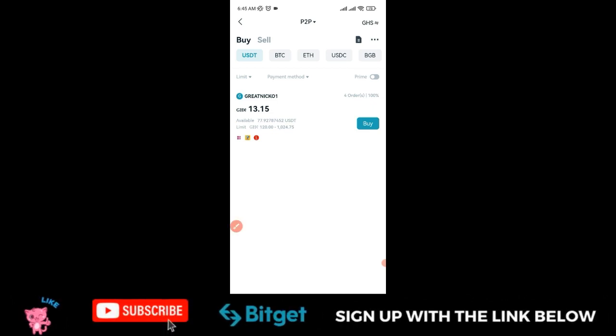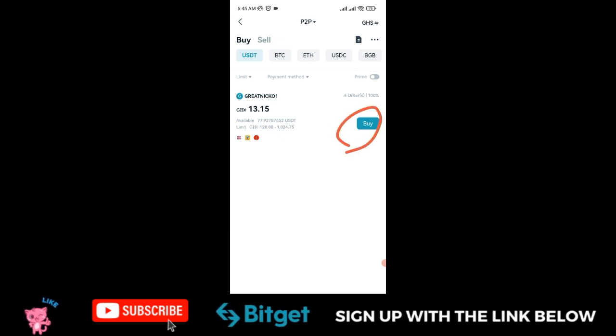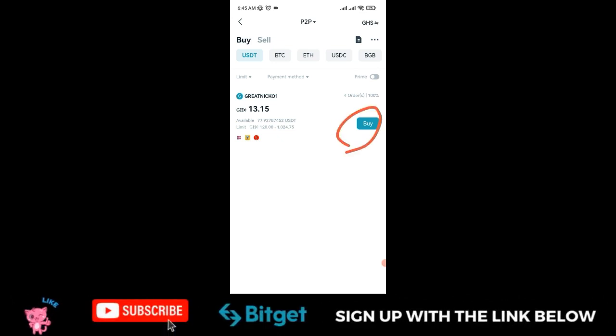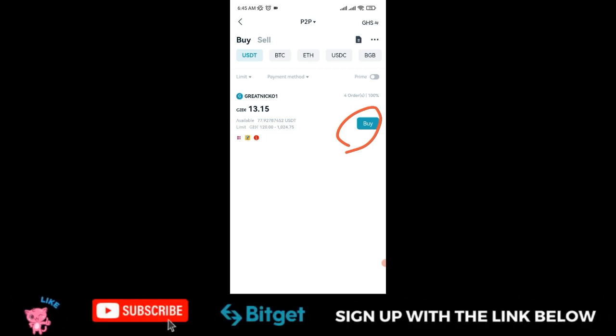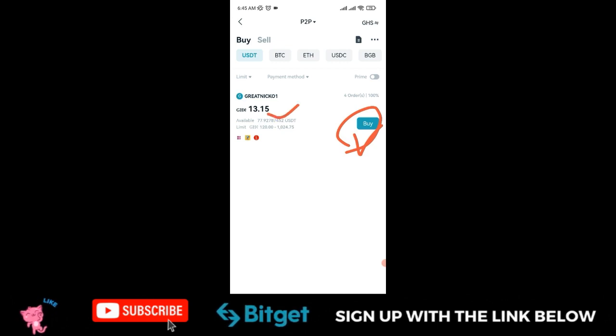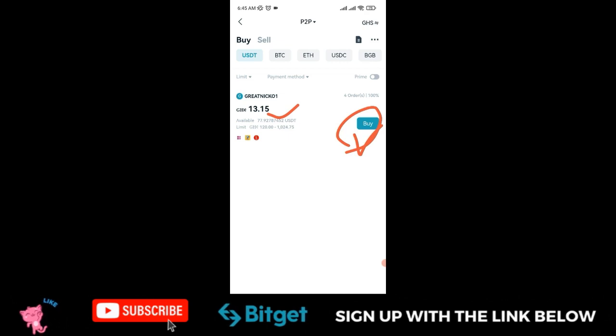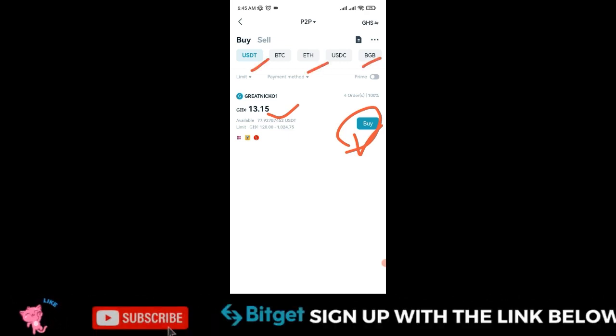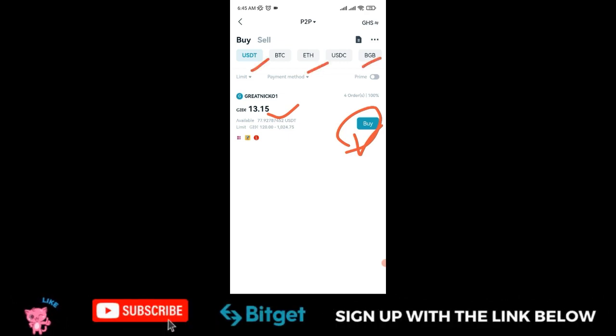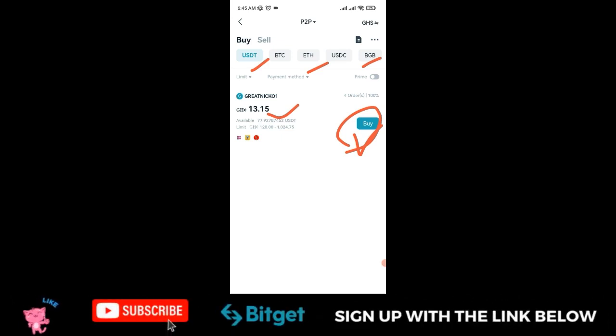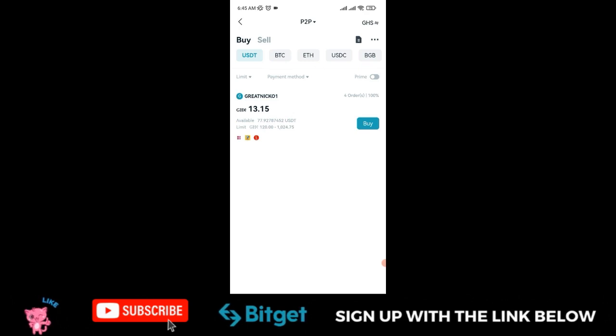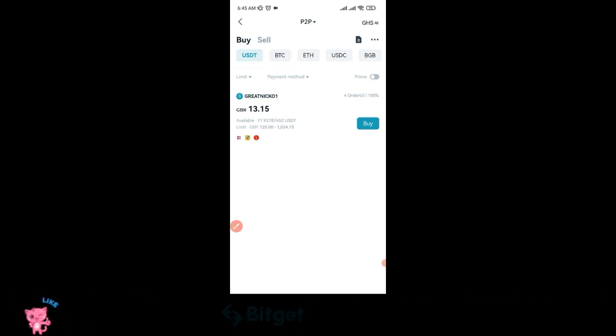To participate in the promo, buy crypto with your Ghana Cedis or Nigerian Naira by clicking on buy. If you buy up to $500 worth of USDT, BTC, or any of these coins, you stand a chance to share up to 10,000 BGB in airdrop. That's the part that interests me most, so take advantage of this opportunity right now.